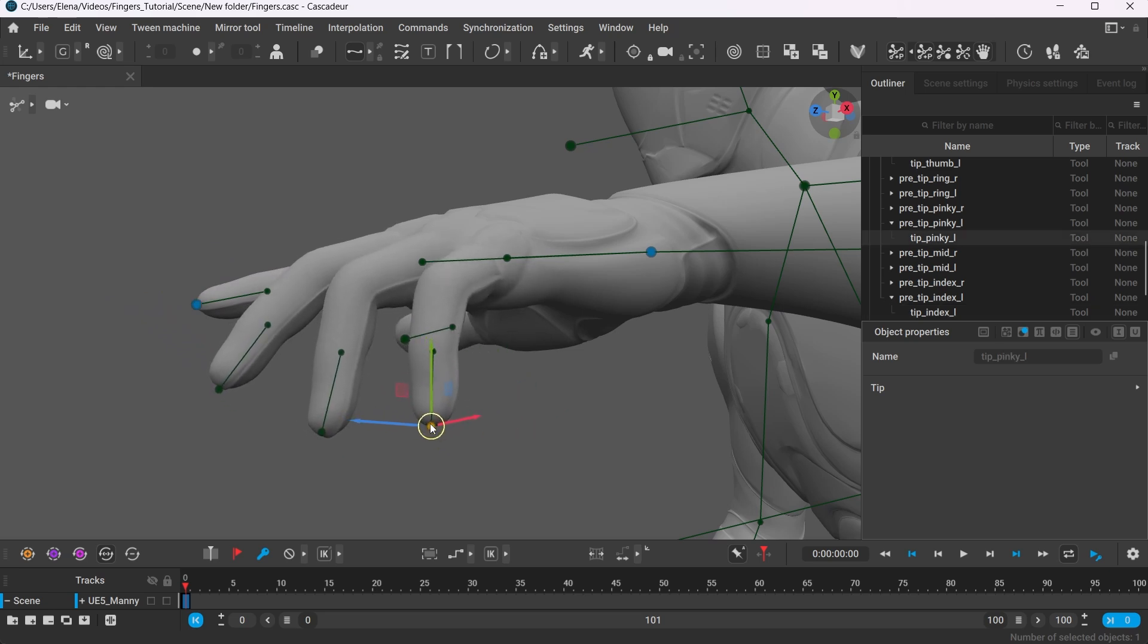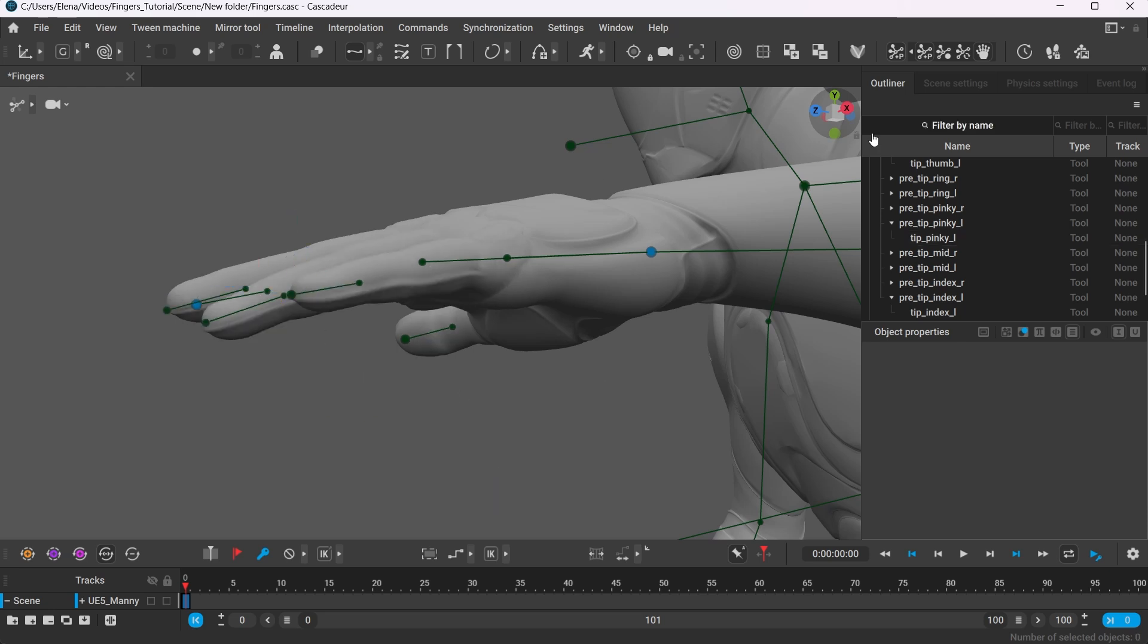To deactivate it, select the controller and press Shift-Z, or click this button here.